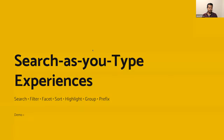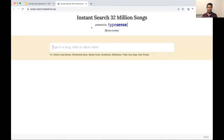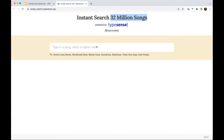The primary use case is search-as-you-type. Let me show what that means with a songs dataset I took from MusicBrainz — an open database. I indexed it to demonstrate the experience.